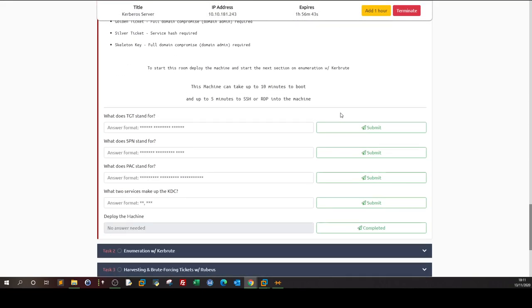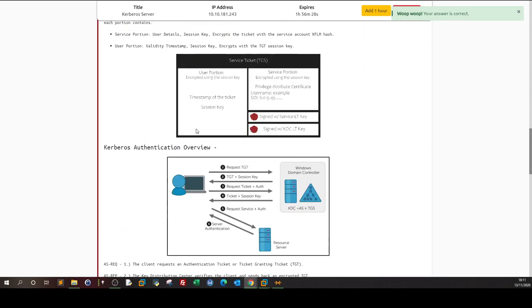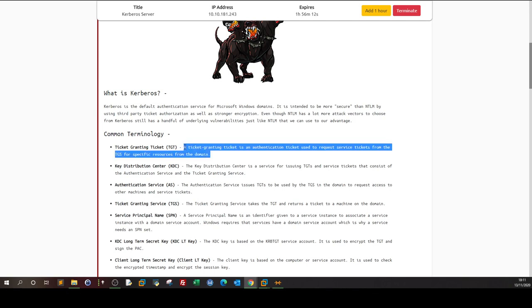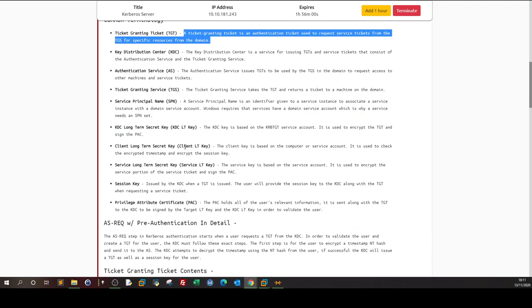The first question is: what does TGT stand for? It is Ticket Granting Ticket. The Ticket Granting Ticket is an authentication ticket used to request service tickets from the Ticket Granting Server for specific resources from the domain. So it is the first authentication phase — to be granted access to the domain you have joined.